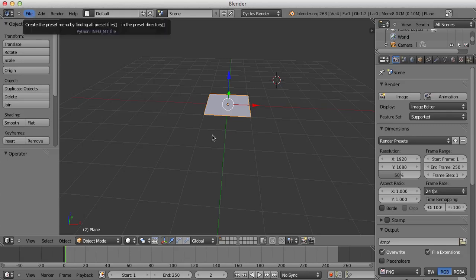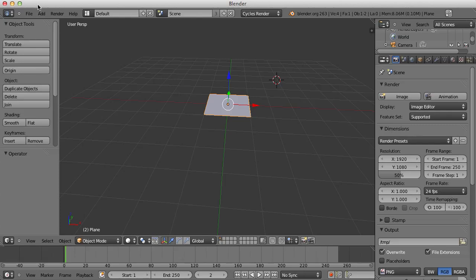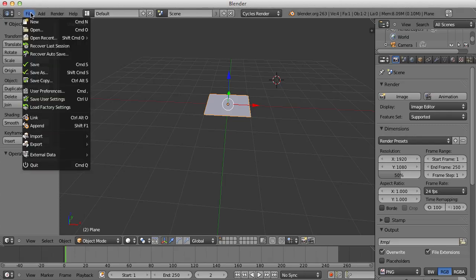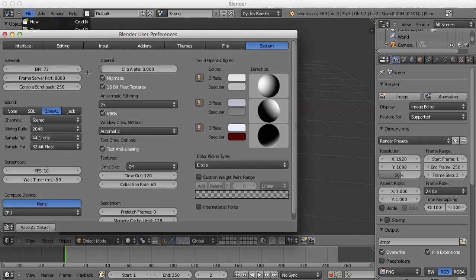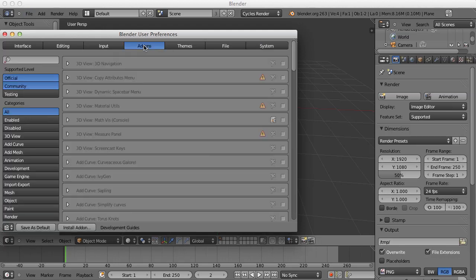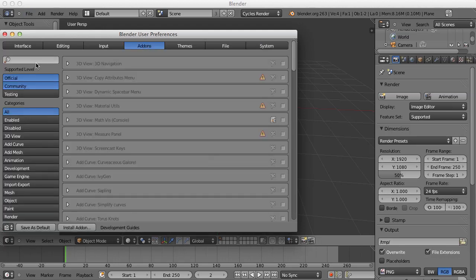So the first thing you want to do is create a plane here, center it in the middle of your scene. You want to go up here and left click on File, go to User Preferences and go to this Add-on tab.